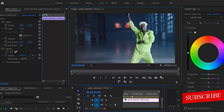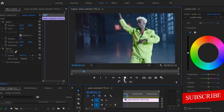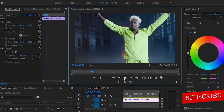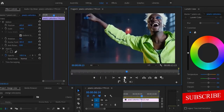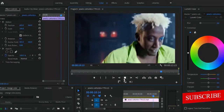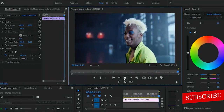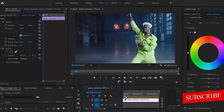So right here in Premiere Pro, the first thing you're going to want to do is to import your video onto your timeline. Over here, I have a video of a guy dancing. You'll notice that he's wearing a green shirt and his hair has a combination of white and some touch of green on it. The first thing you're going to want to do is to switch on your color tab over here.